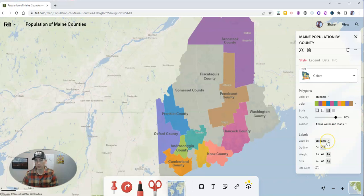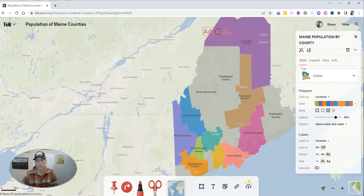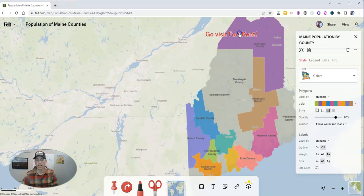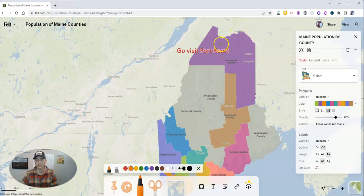I can change the size of the labels, make them smaller or larger. I can still go in and add labels using the text function, and put a label up here — for example, 'Go visit Fort Kent.' I can also use a marker tool to point out where Fort Kent is. So I can still add those manual annotations on top of the map that was generated by importing the spreadsheet data.